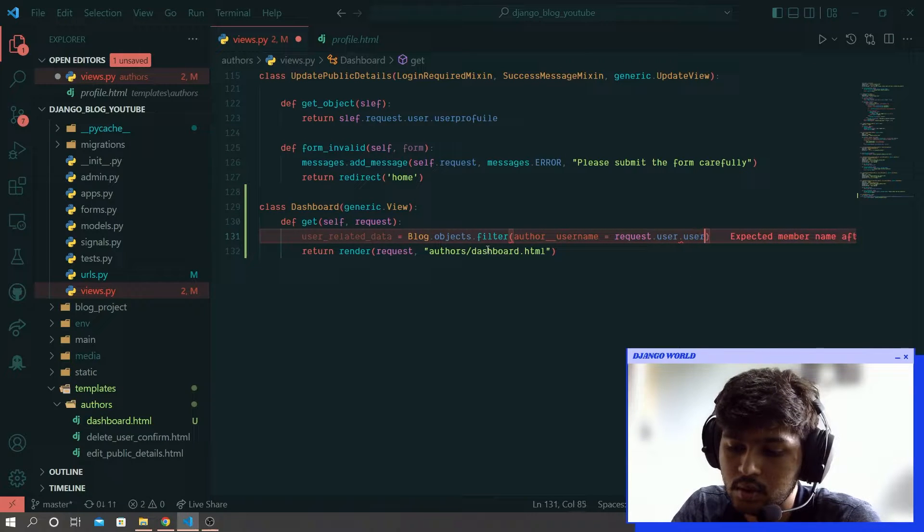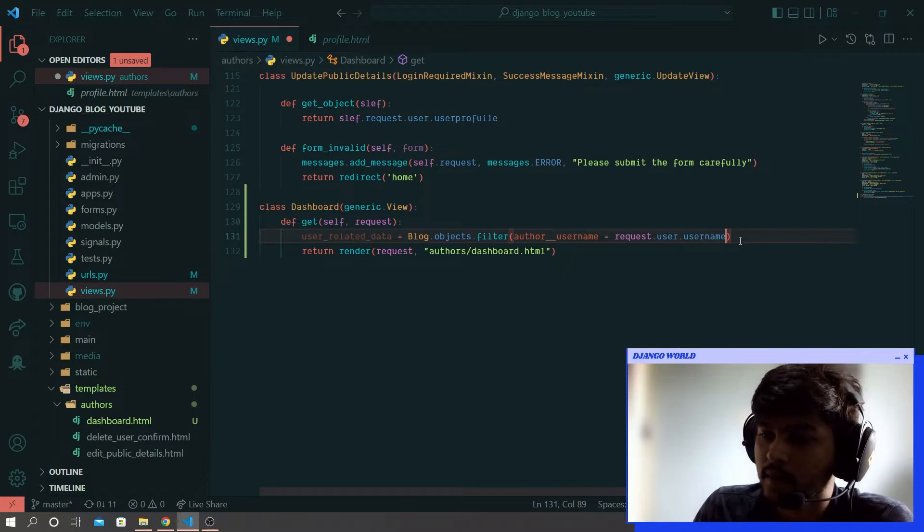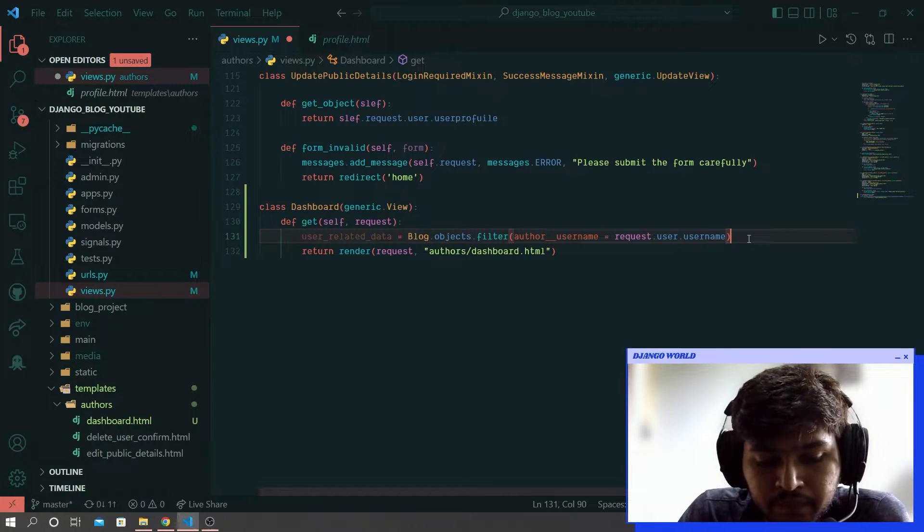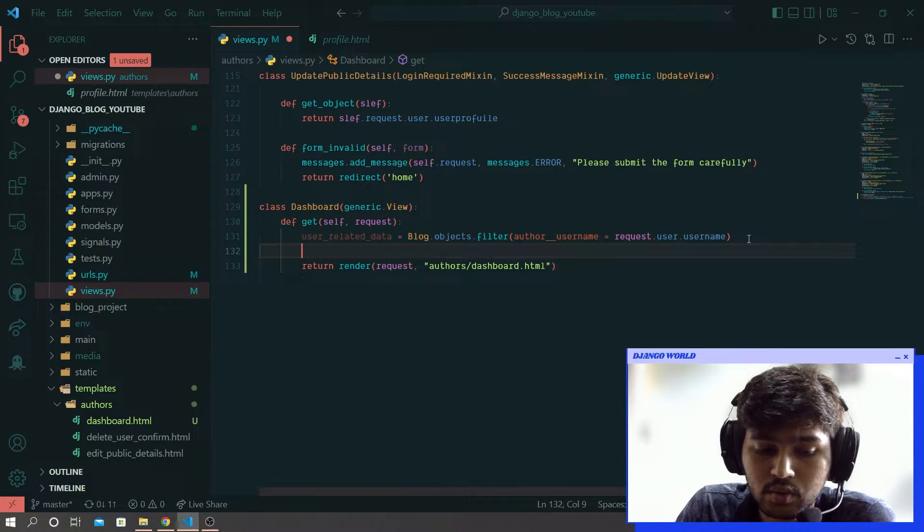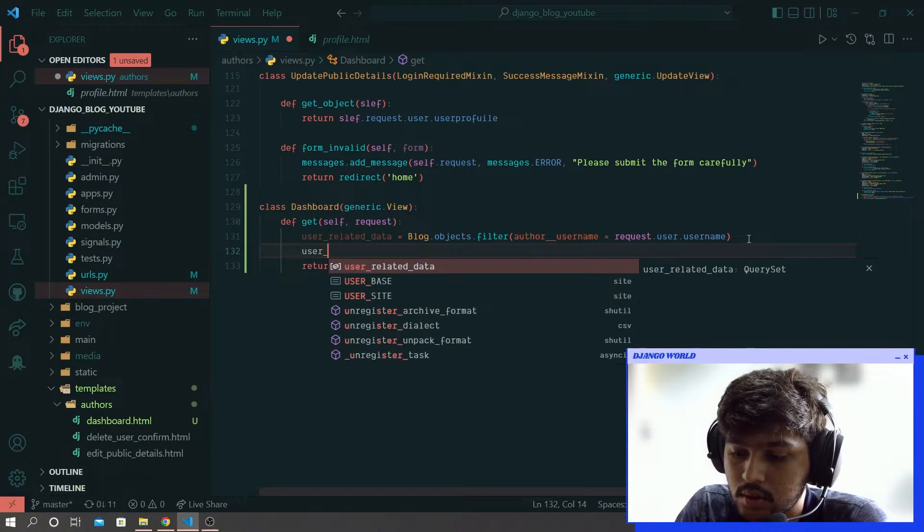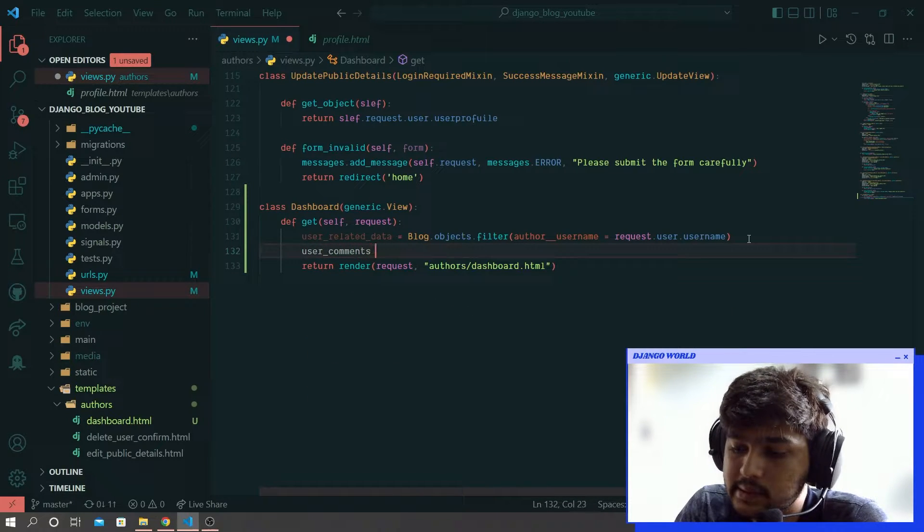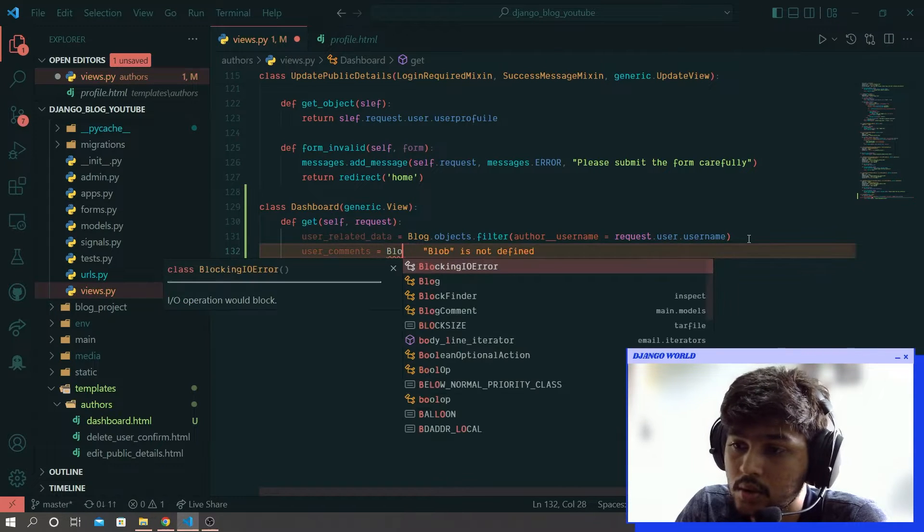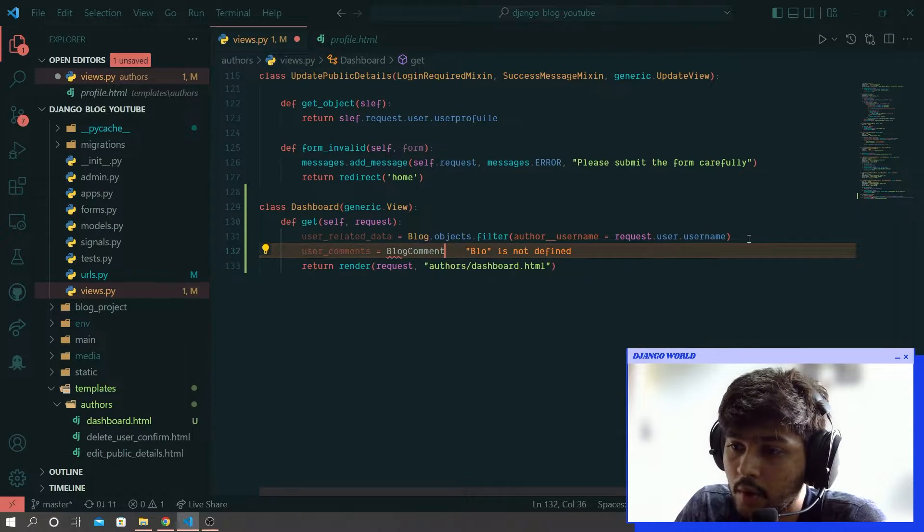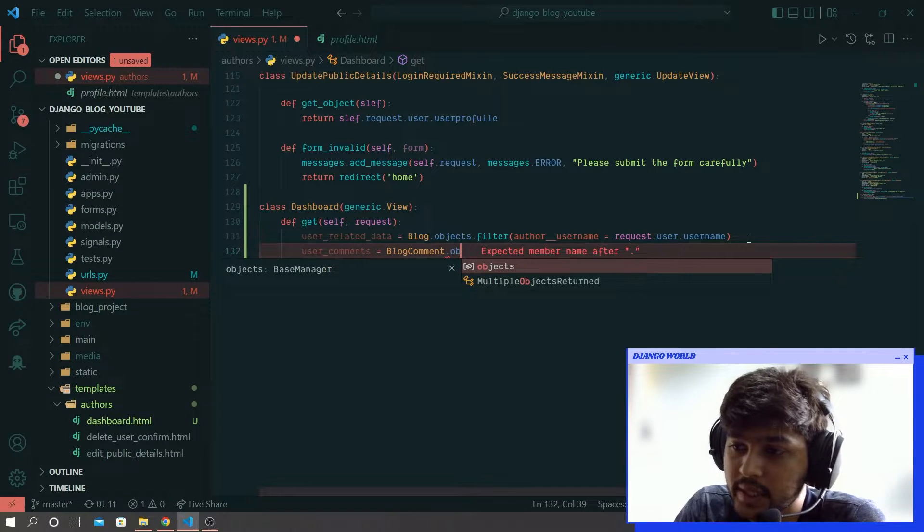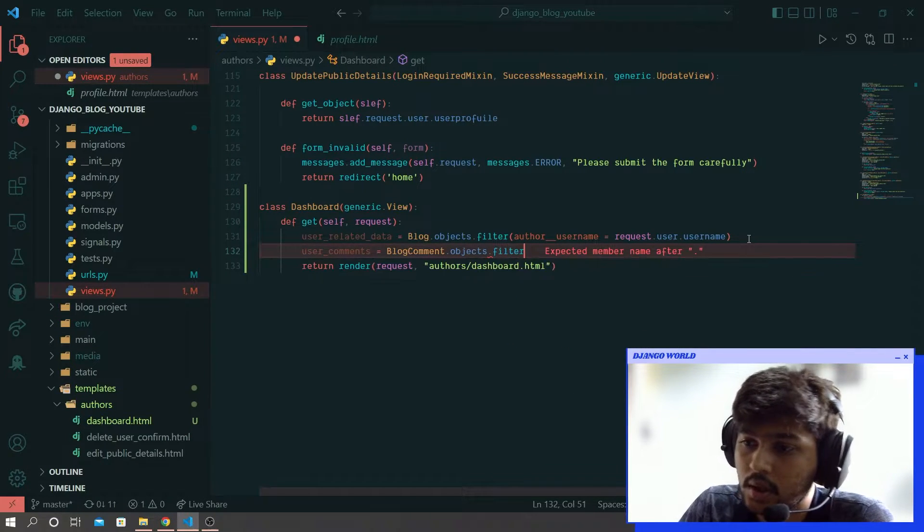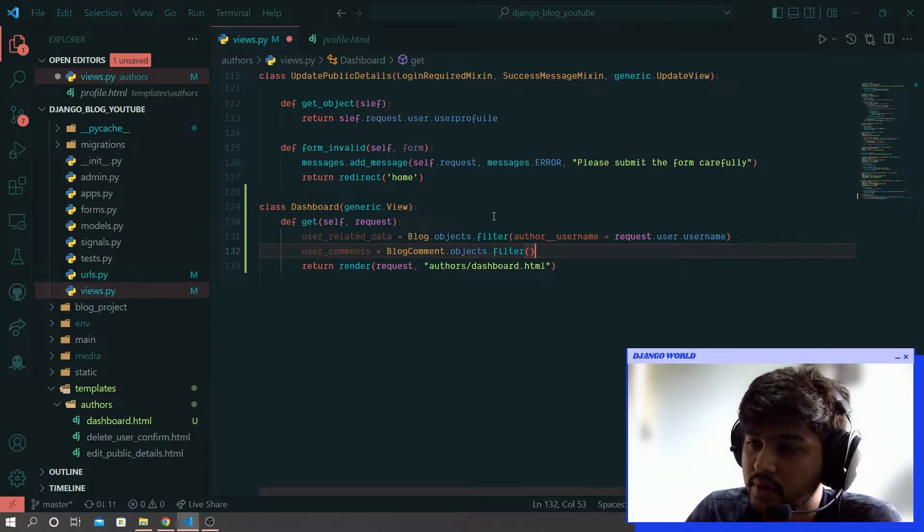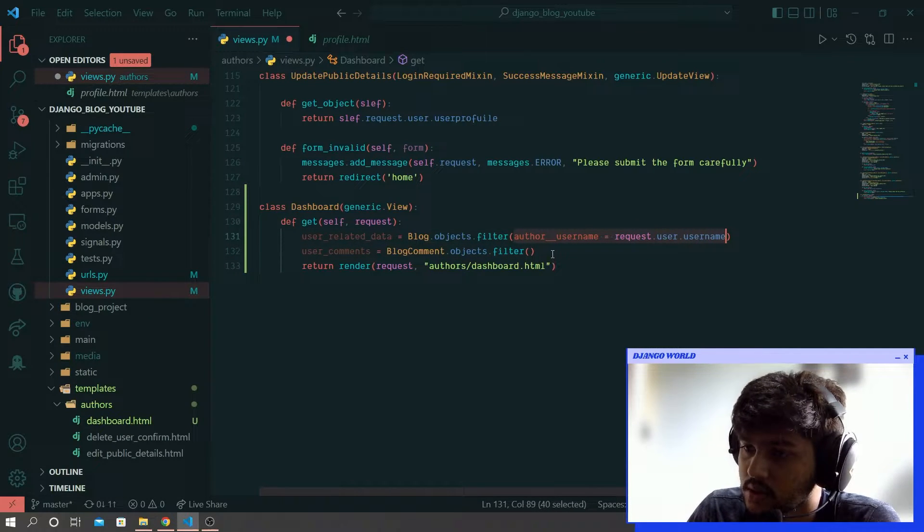And another which we are going to bring is user_comments equals to blog_comment.objects.filter and we are going to filter blog comment with this same statement.